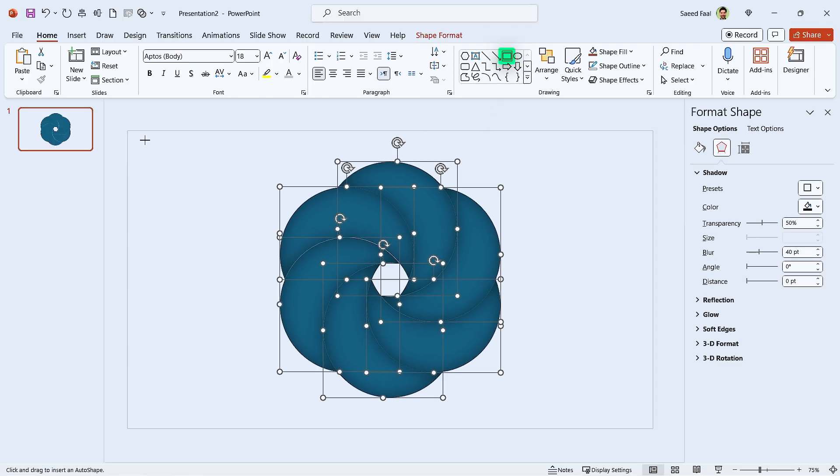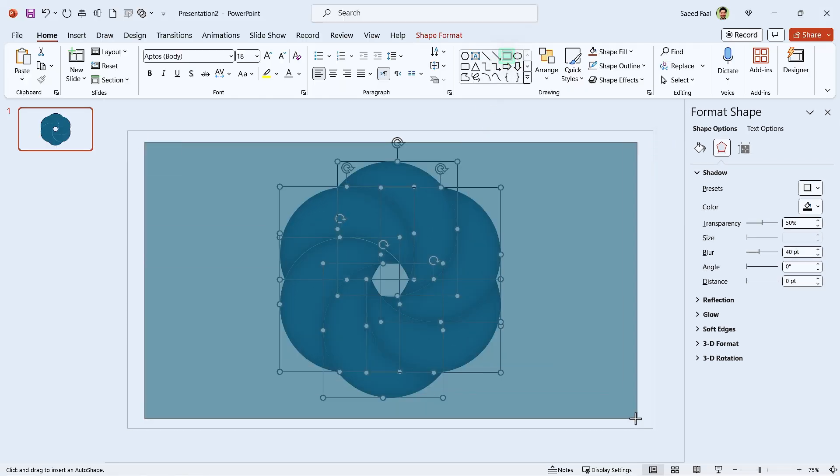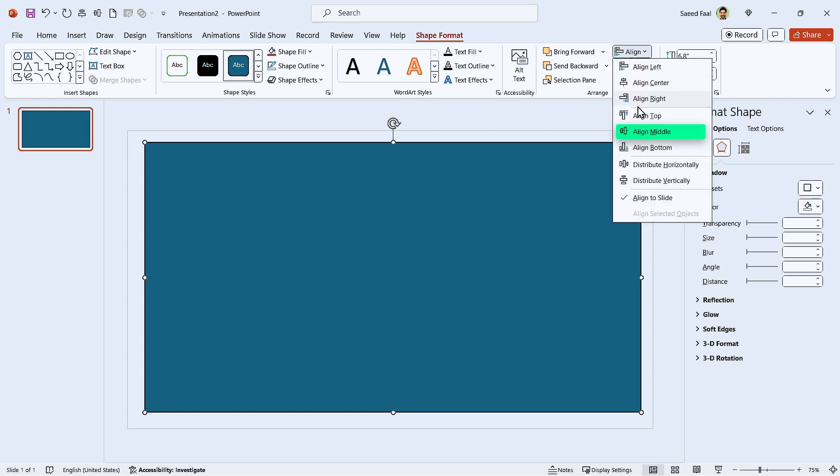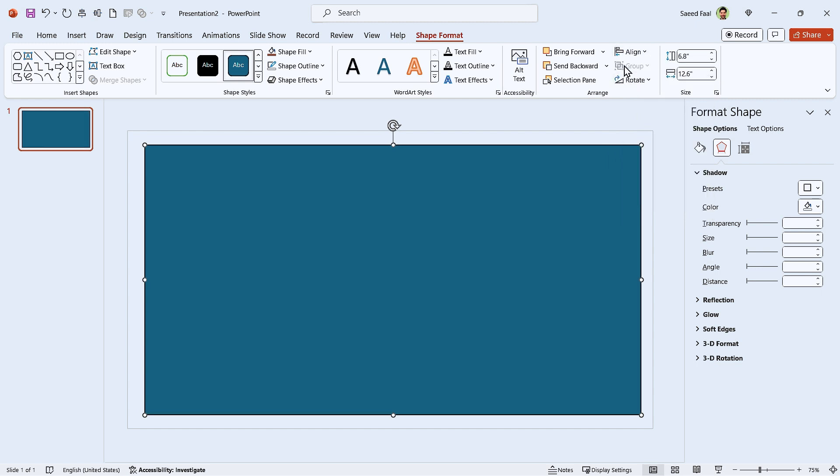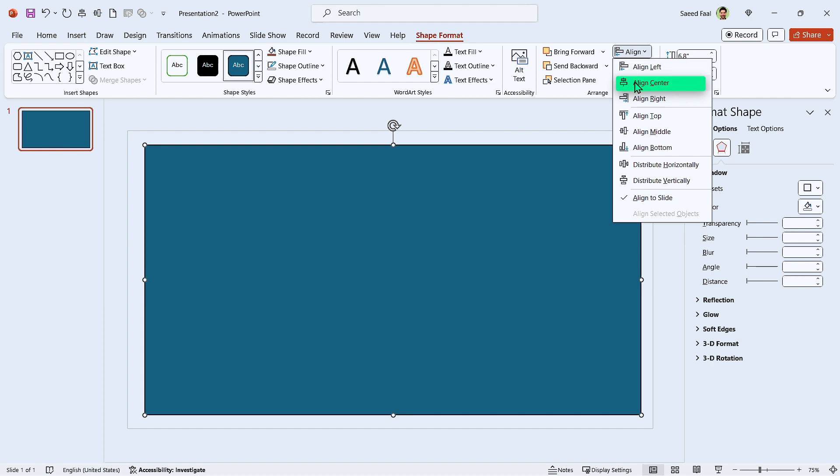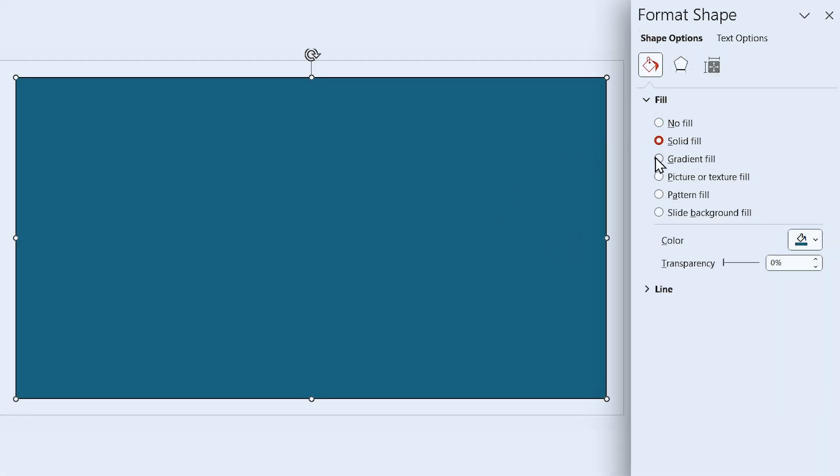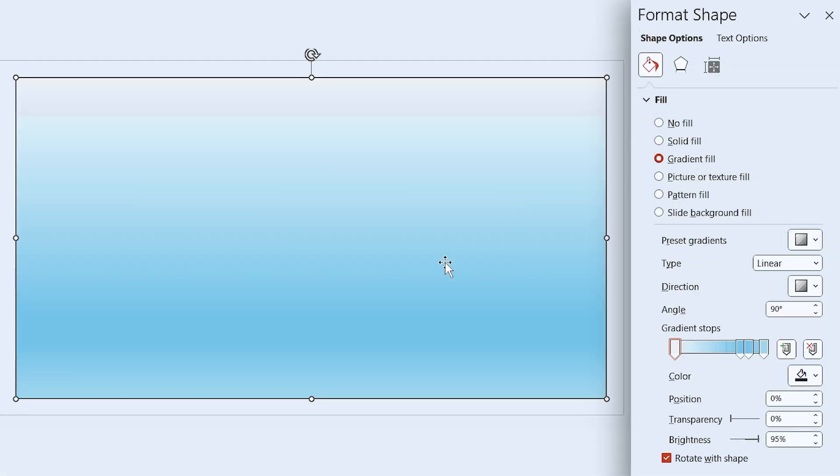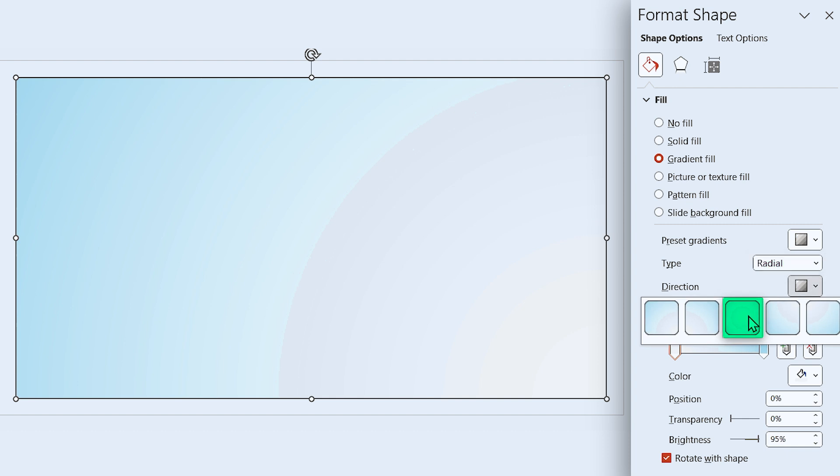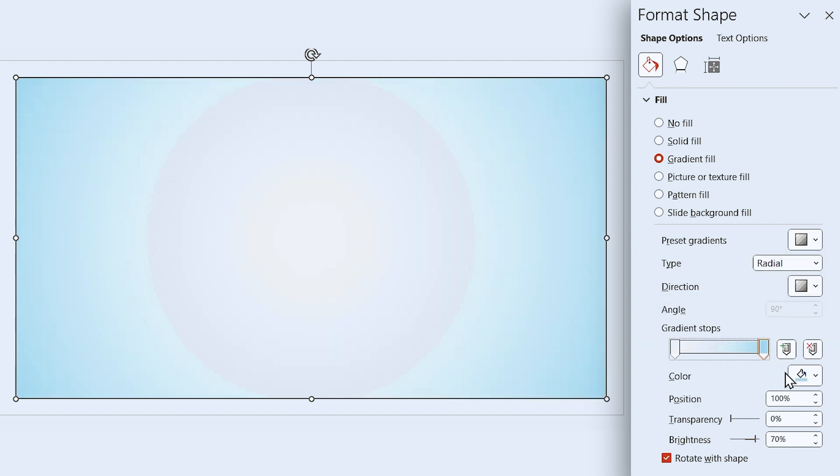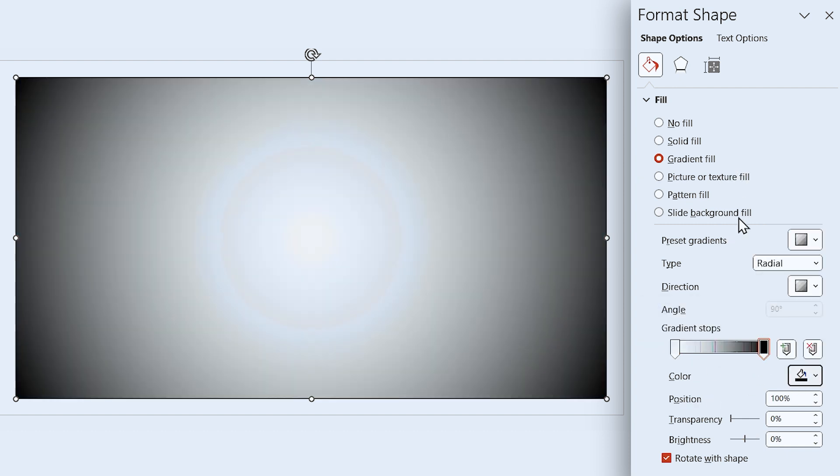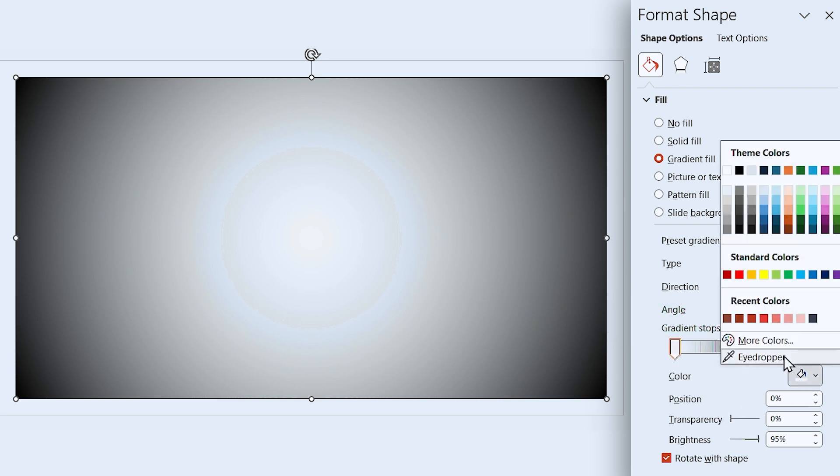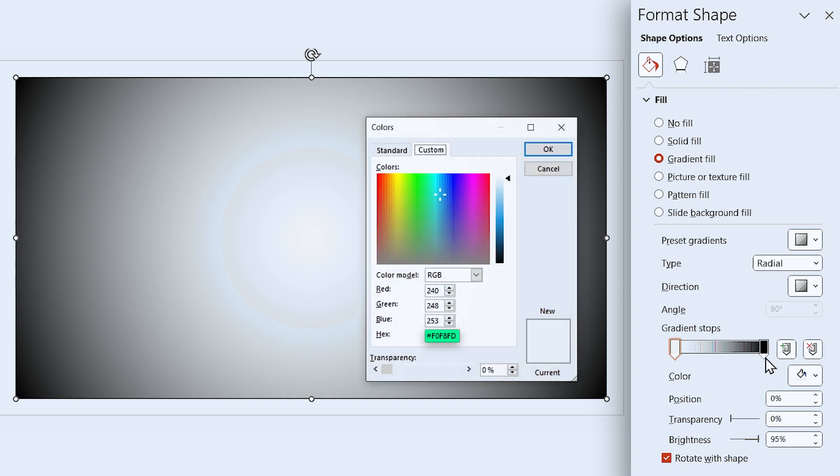Draw a rectangle and set its height to 6.8 and width to 12.6, and align it to the middle and center. Let's fill it with a gradient fill. We only need two spots, so delete these two. Make sure the radial type is selected and direction is from center. Here, choose black for this spot, and for this one I'm going to use this color code. So open More Colors window and type the code here.